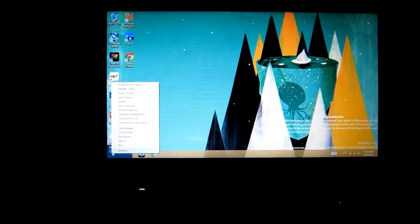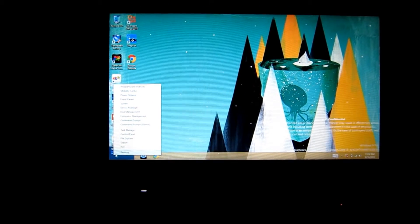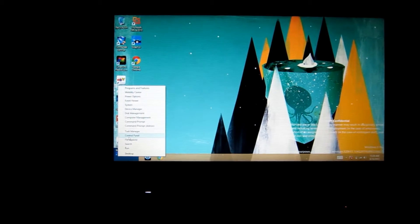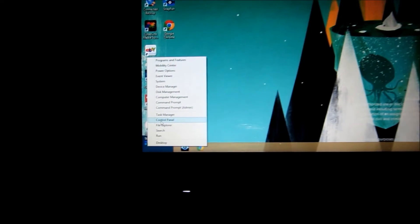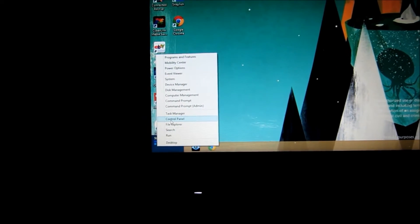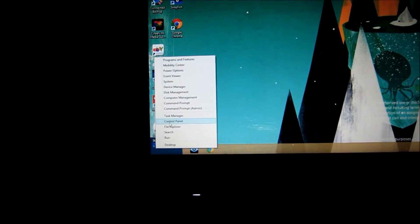But once you get that right click when the tiles are there, you can see that there's a menu that pops up and you can select control panel.